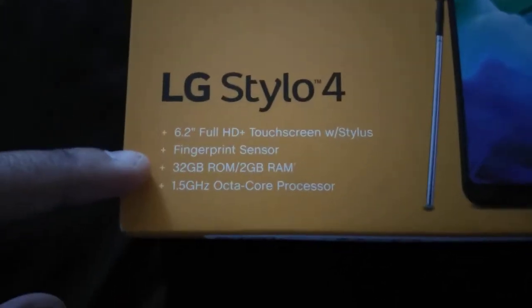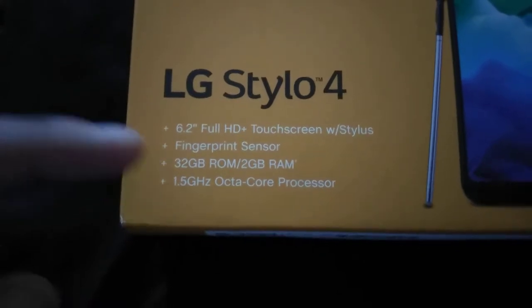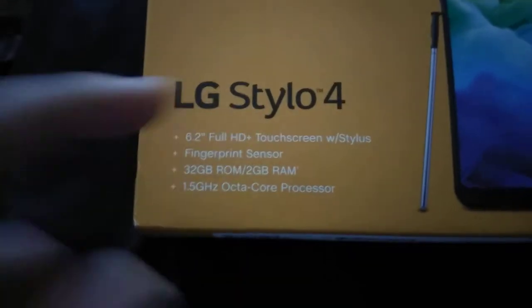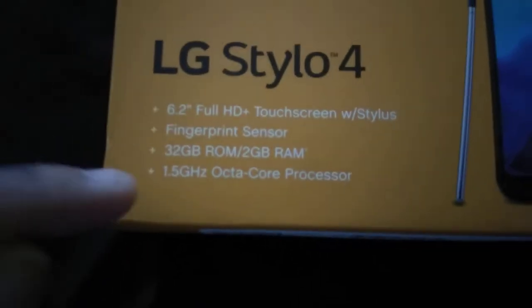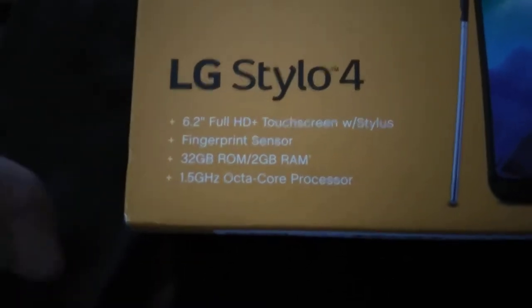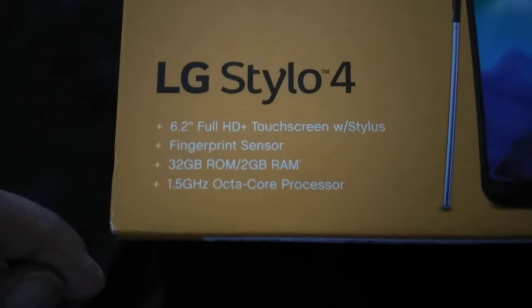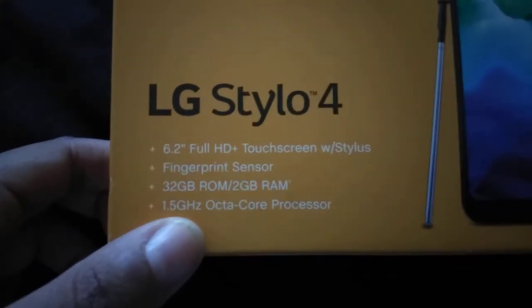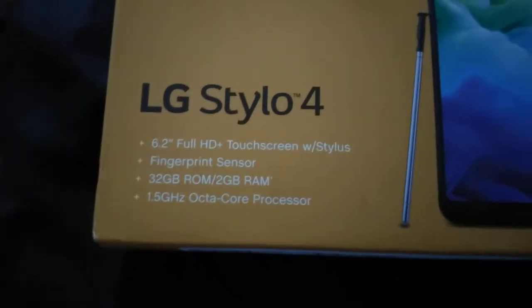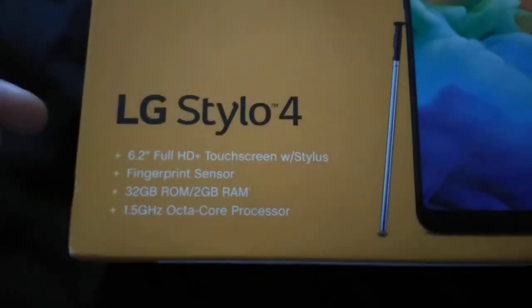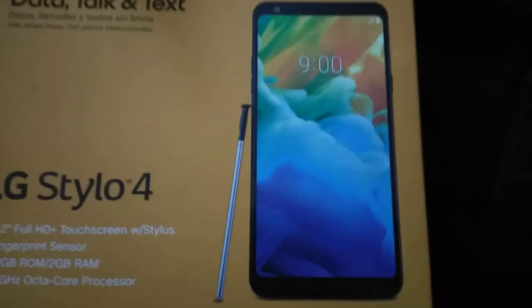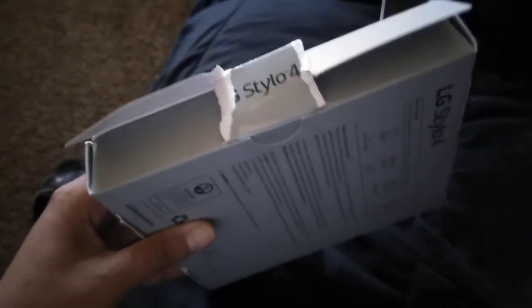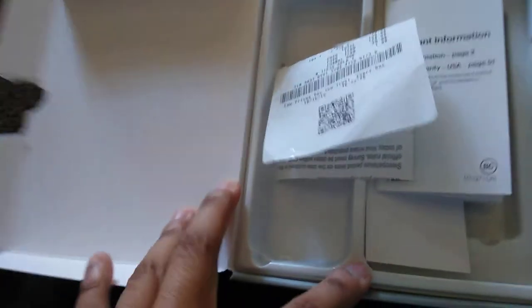Now this is the Boost Mobile version, got this at Walmart. I will tell you the price in just a second. The Metro version and the Cricket version have different specs I believe. I think Cricket has 16GB of ROM and 3GB of RAM, I'm not sure. But I know for sure that Metro has a 1.8GHz octa-core processor and I think 3GB of RAM. But this is the phone and I will show you guys the phone in a second. I messed this box up, they have some major gorilla glue on the back.